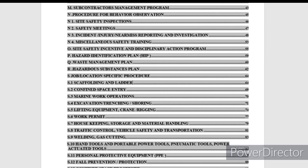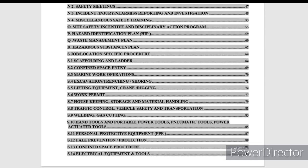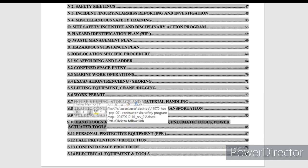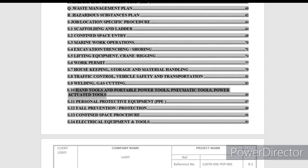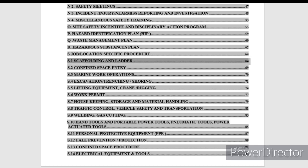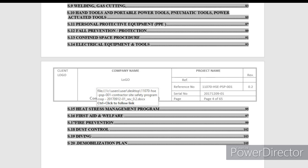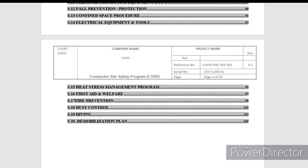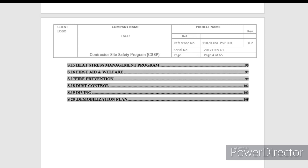Job-specific procedures include: scaffolding, confined space, marine work, excavation, lifting work, housekeeping, welding and cutting, hand tools, power tools, handling procedures, and personal protective equipment. These are project-related topics. You can add or revise topics based on your project's specific tasks. These task-based procedures form the first part of the safety plan.